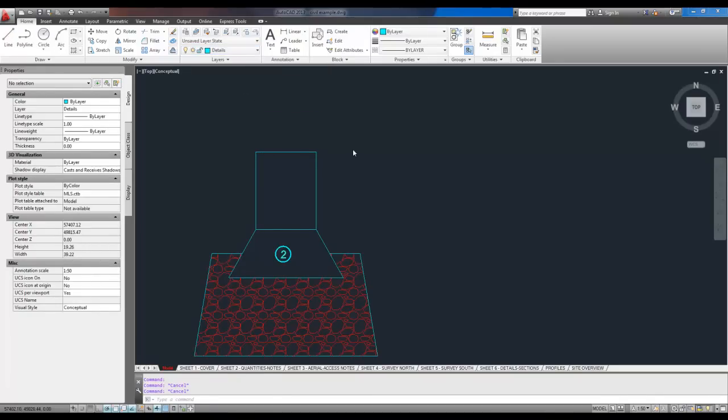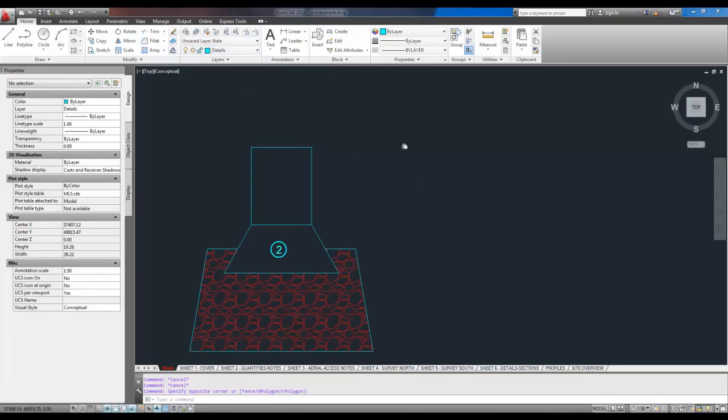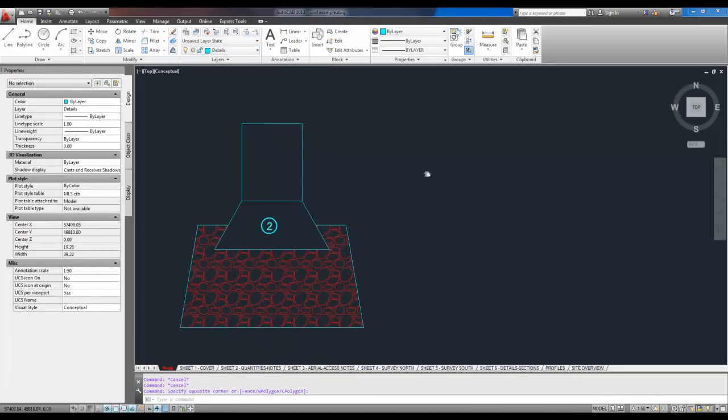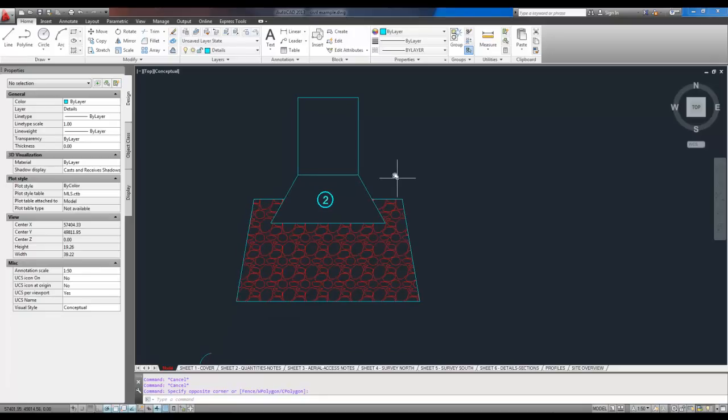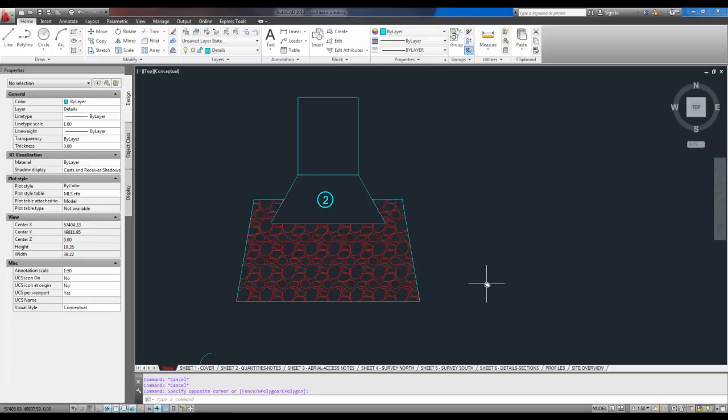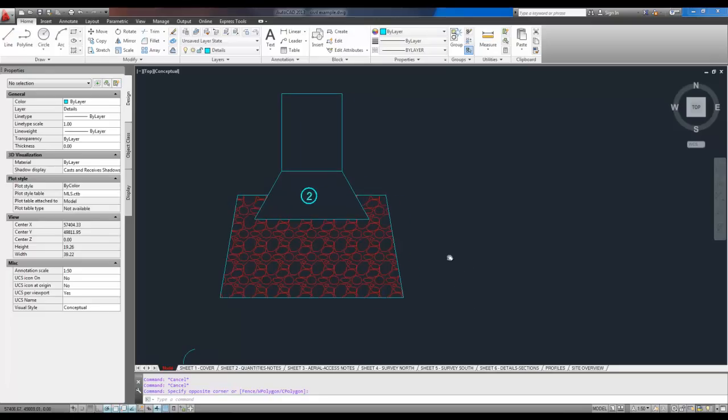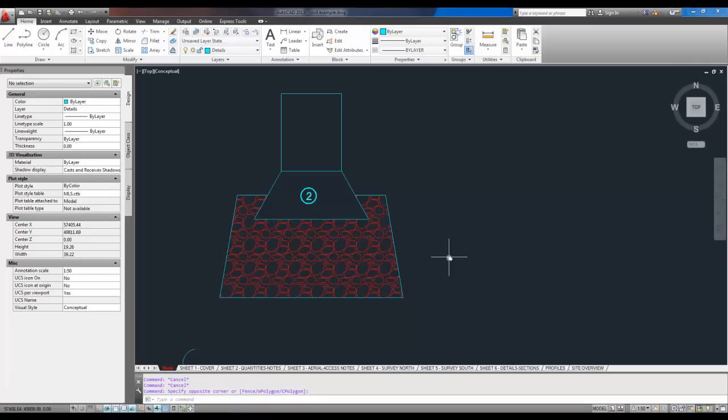The next quick command I'm going to use is list. A list is a useful one because it gives you information about the object you're selecting. It could be a layer that you need information about. It could be a polygon. It could be a dimension. It doesn't matter. Try them out. You can list a point and it will give you coordinates. You can list anything.